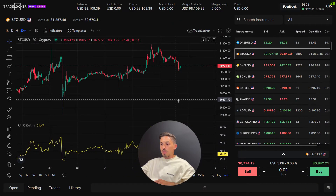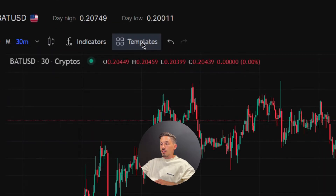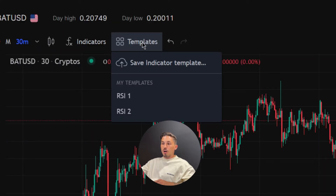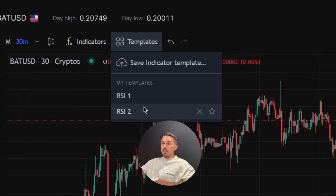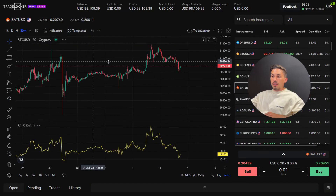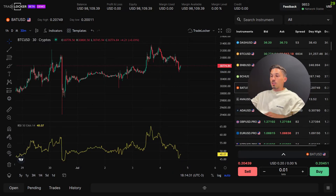After saving the template, you can now apply it to any chart within TradeLocker. Click the template option within the chart section and select the desired template from the list that appears in the pop-up window. Once you apply the template with one click, the chart will update to reflect the same configuration, including the indicators, timeframes, and other elements you previously set up.